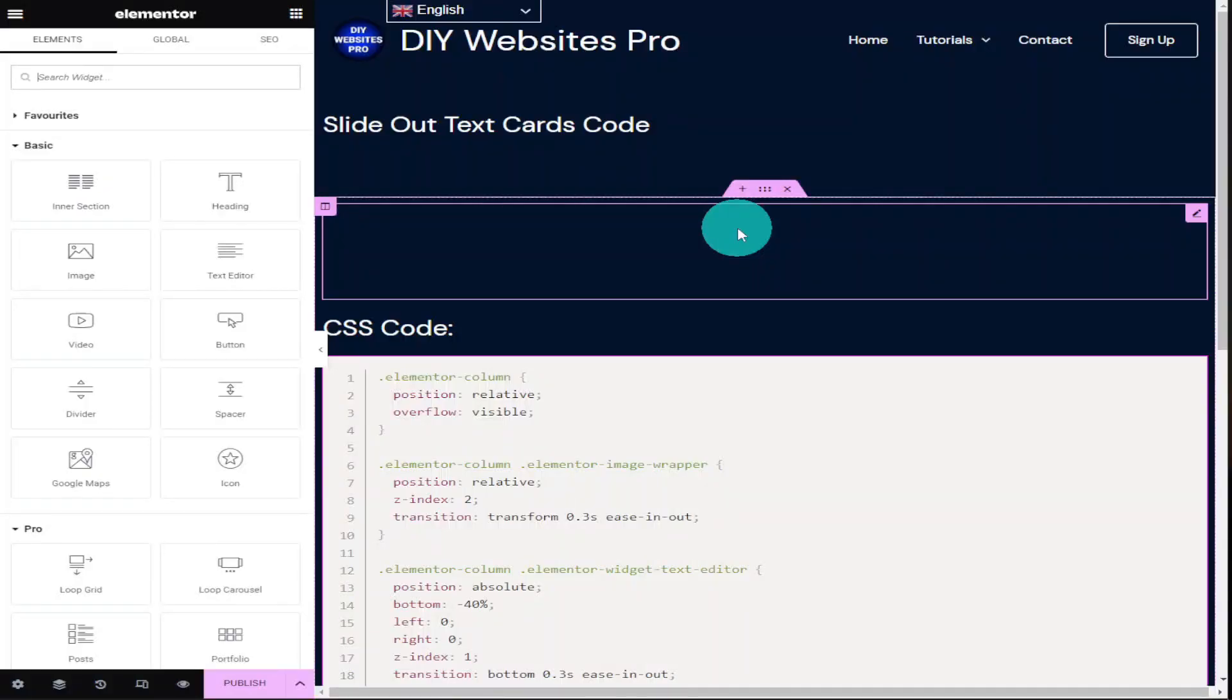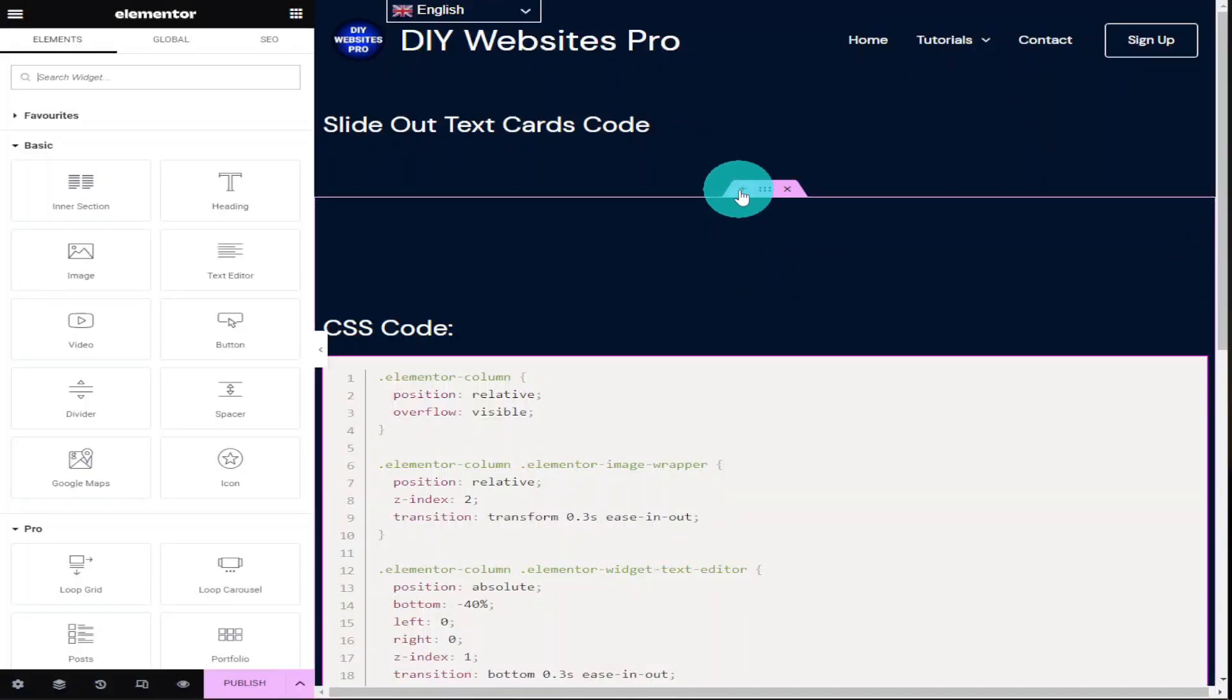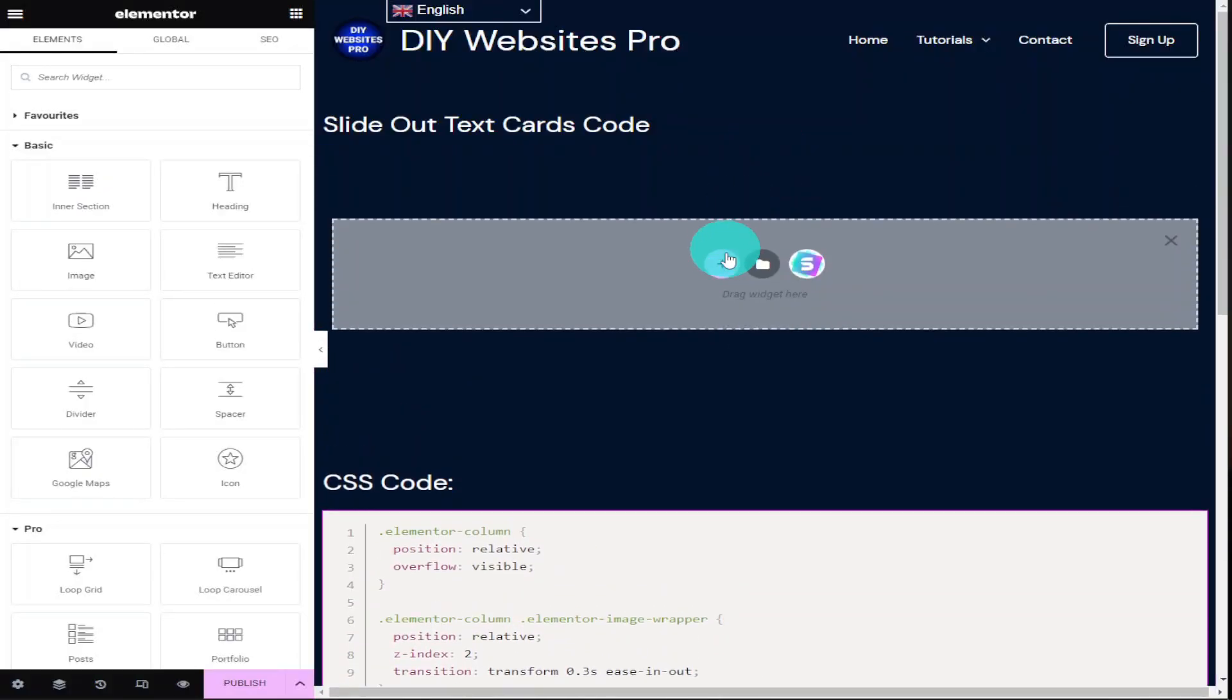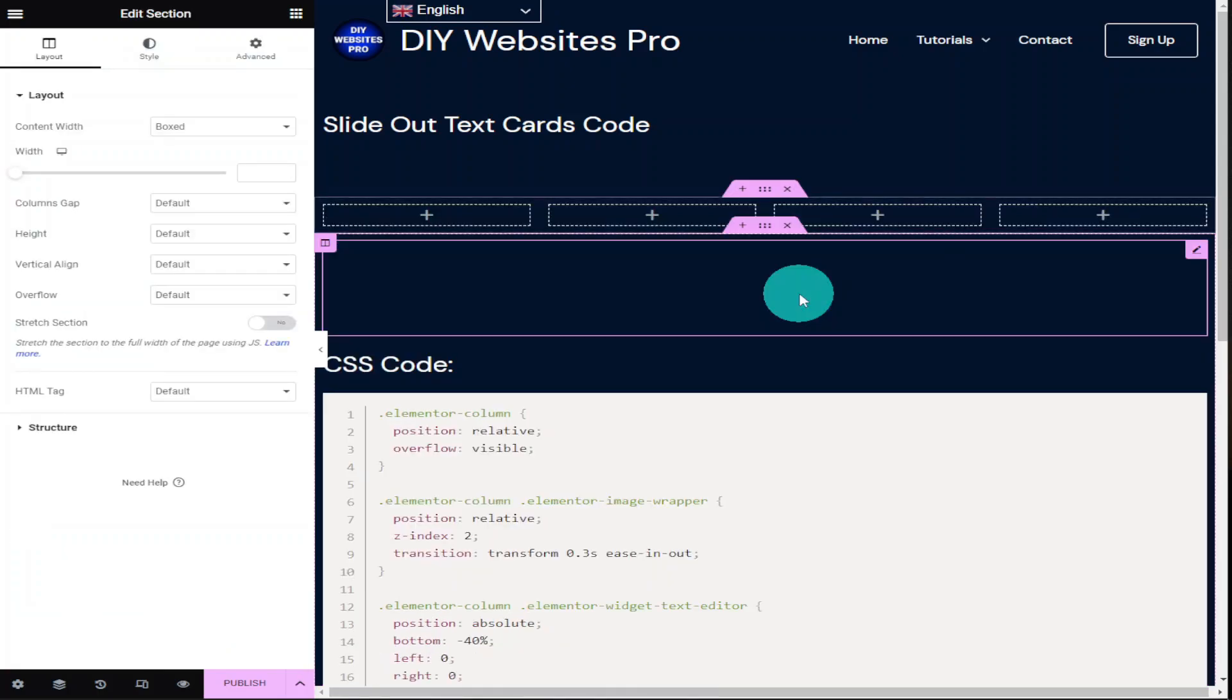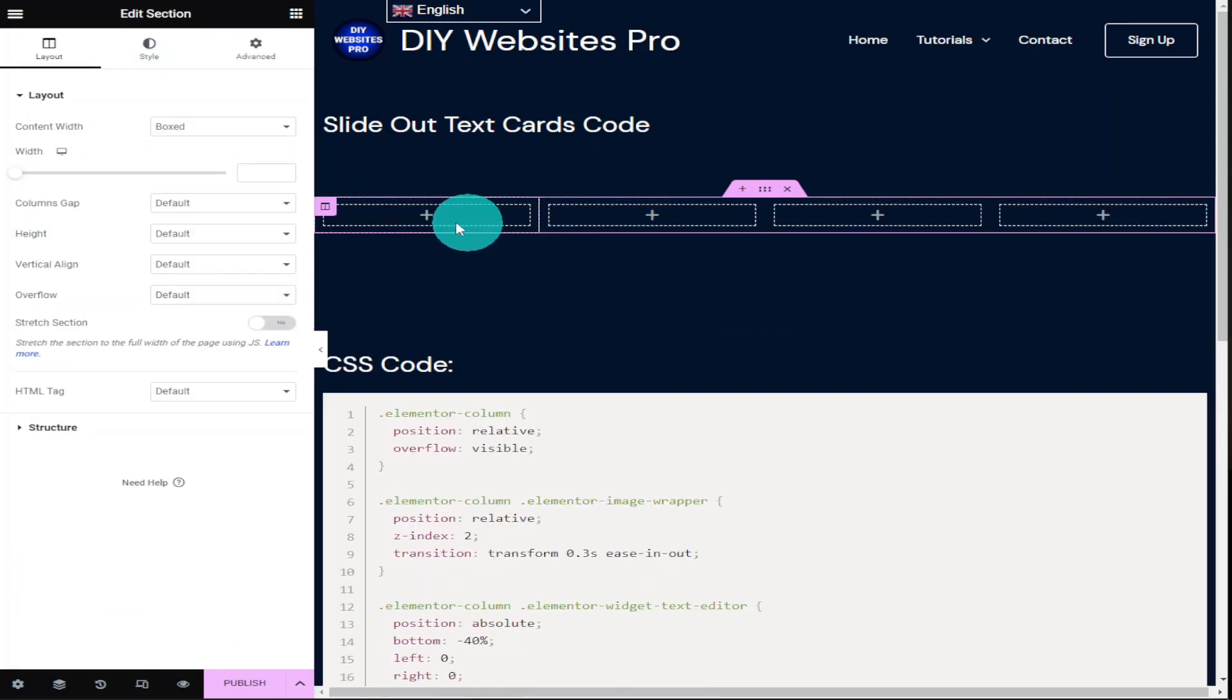Okay guys, the first thing we're going to do is set up our page and we do that by clicking on the plus button and clicking on the plus button again and selecting four columns. You can obviously choose as many columns as you like here.